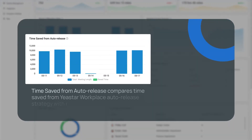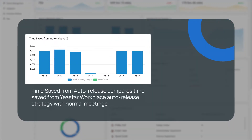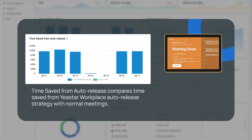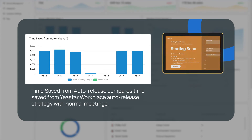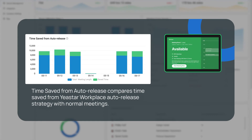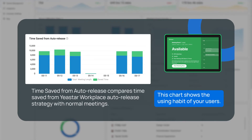Time saved from auto-release compares time saved from Yastar Workplace's auto-release strategy with normal meetings. Meeting rooms will be automatically released if no one checks in or no one is detected in the meeting room. This chart shows the usage habits of your users.